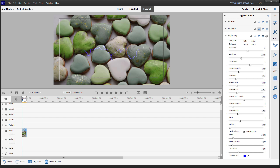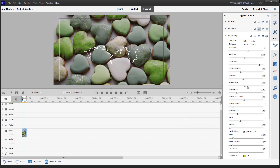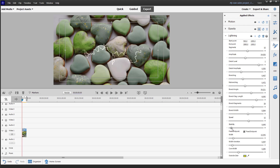You can go around and change the segment, the amplitude of the lightning, and the detail level of the lightning. You can also change the branching and the re-branching and so forth. You can also choose a color — for example, you can choose the color yellow right here. You can adjust the branch angle, the segment length, the branch width, the speed of the branch, and the stability of the branch.